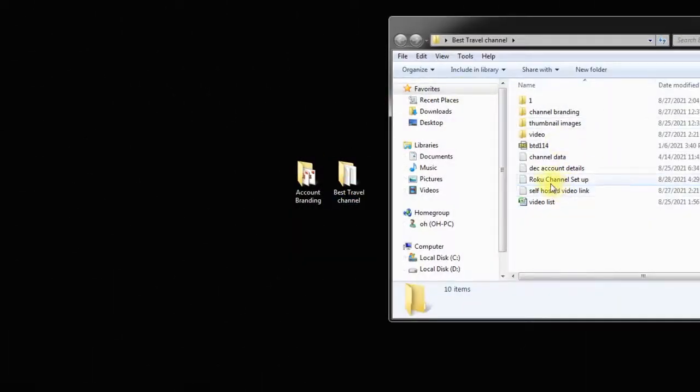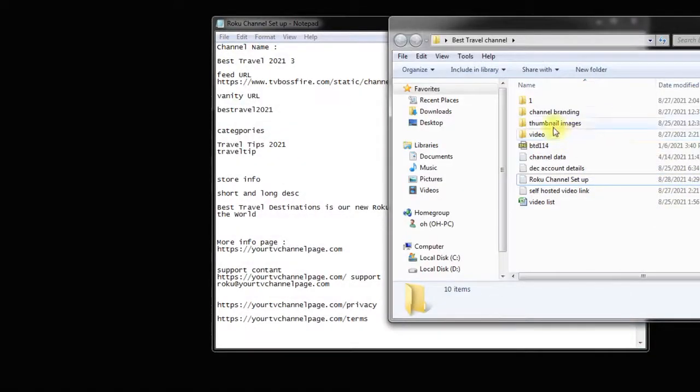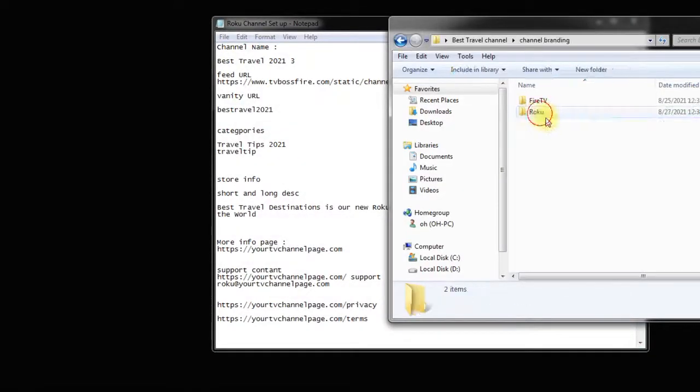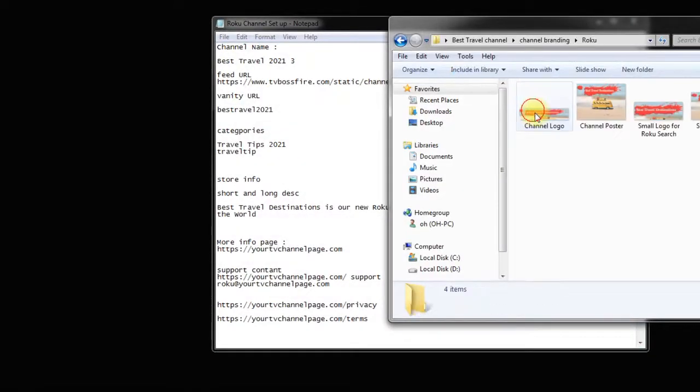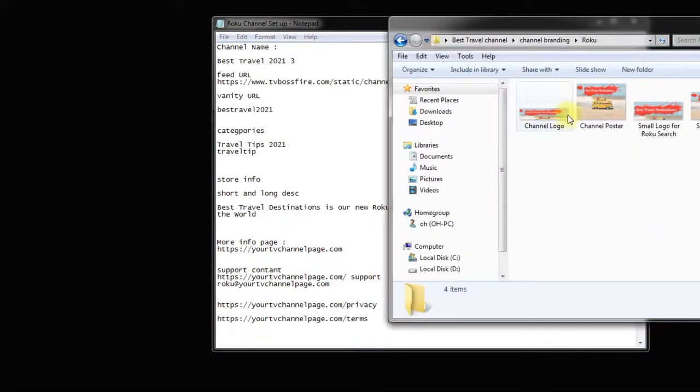If you followed our preparation video you should already have all the data you need to set up your account prepared in a folder. The data you need, the branding images you'll need and so on.